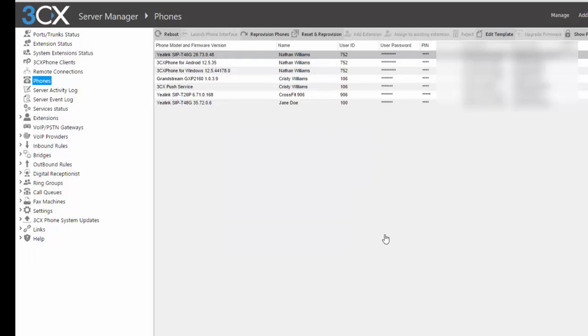So what that just did by hitting OK is it sent the command to the phone to get the updated configuration file. So that it will show Jane Doe, his sister.